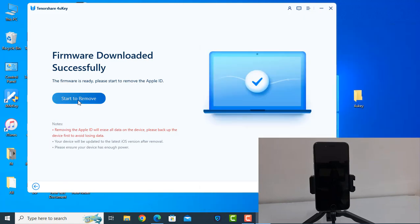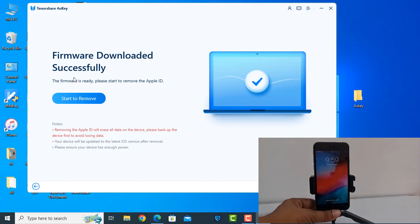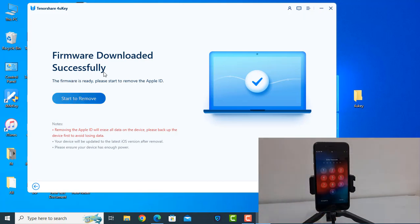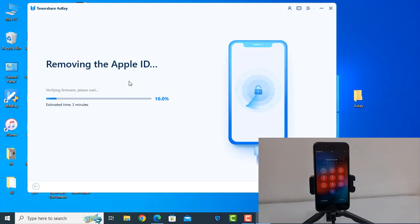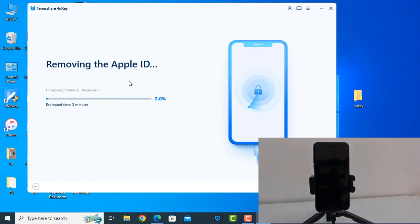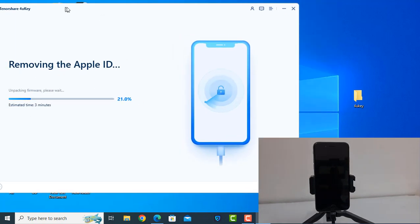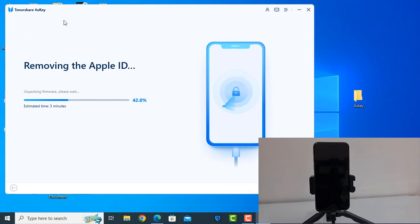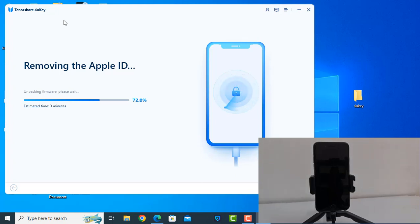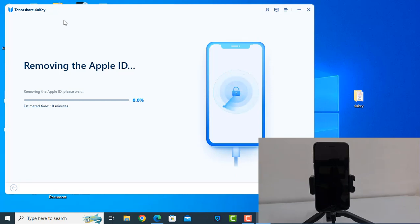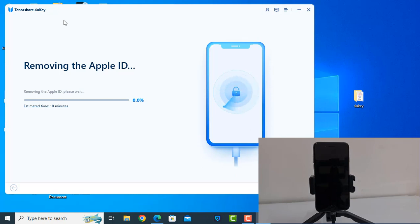Now wait a few minutes. Automatically restoring. Then we will see our device - if iCloud is removed or not. This is also a good tool if you know. This is very easy for use. We will see. Now automatically rebooting the device. This will take 10 minutes.